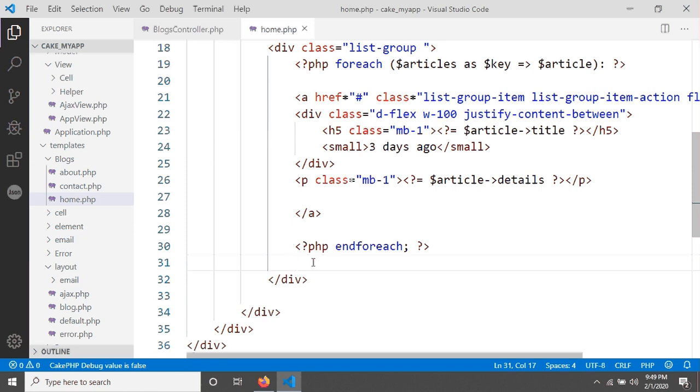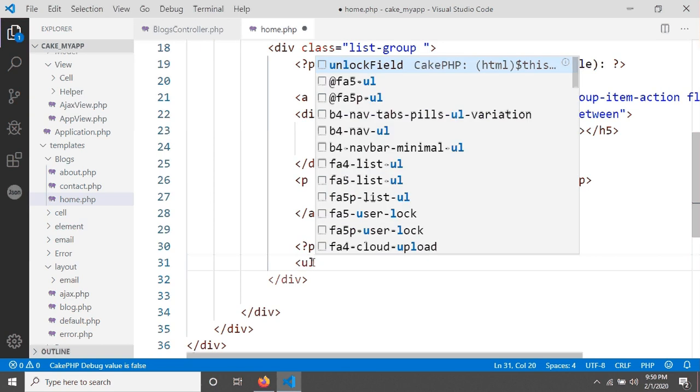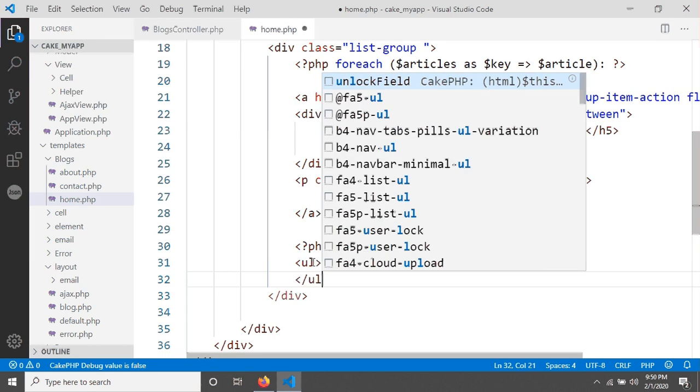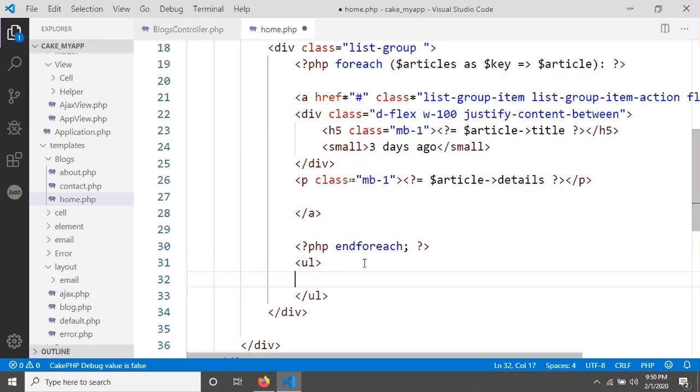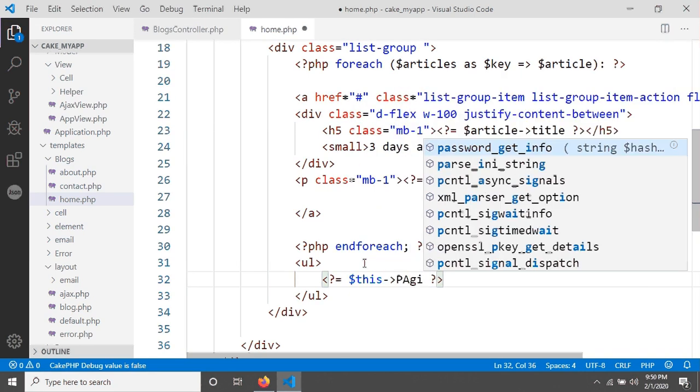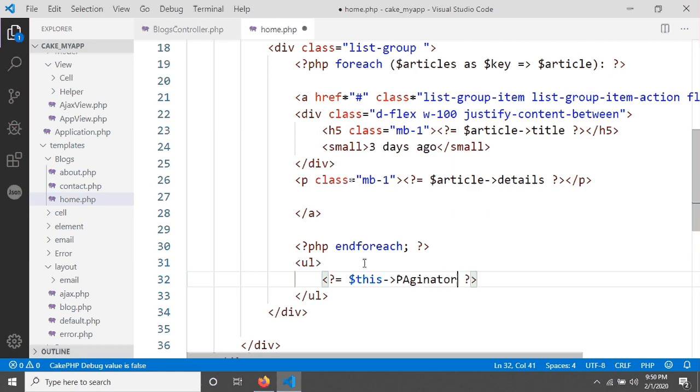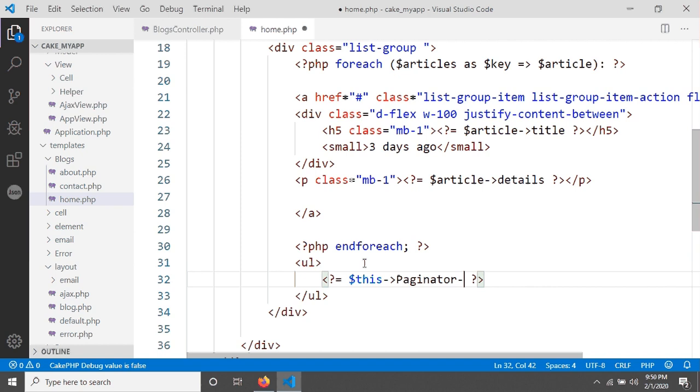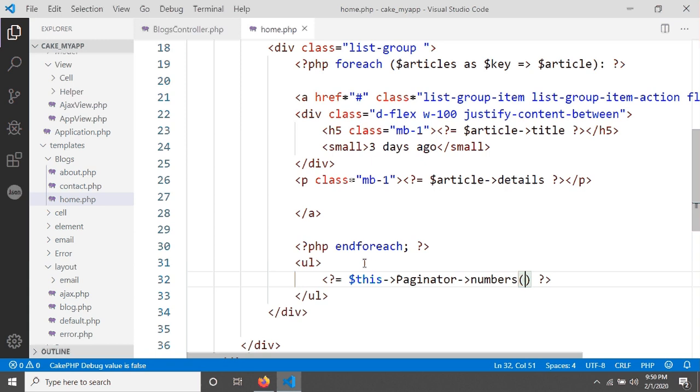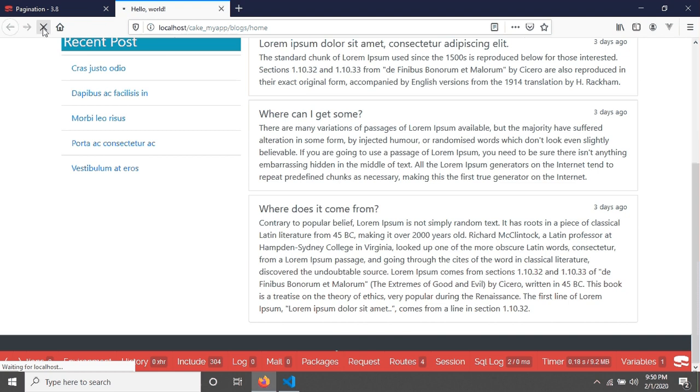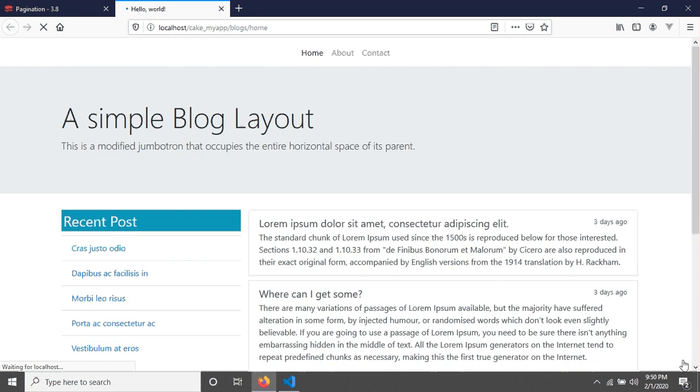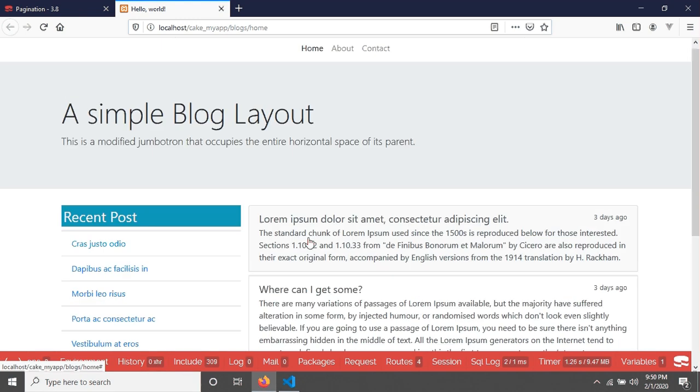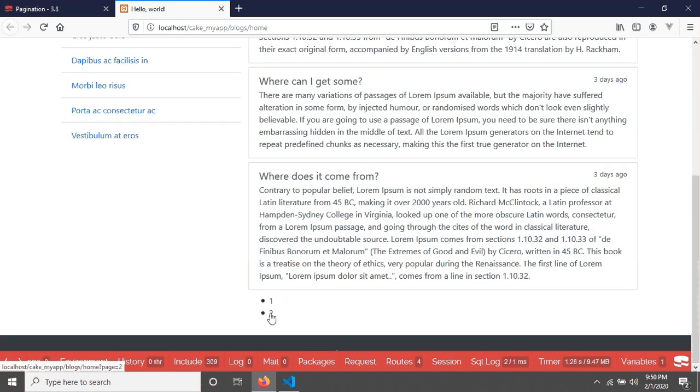Now here I'm giving an unordered list, and in here I'm giving a PHP tag, echo, and then this Paginator numbers. This numbers will give our total page number. This Paginator is the helper class. Now if you save it and go in your browser, after reload your page, then you can see that two page numbers are showing, this is one and two. If you click in two, then you will see the two data.